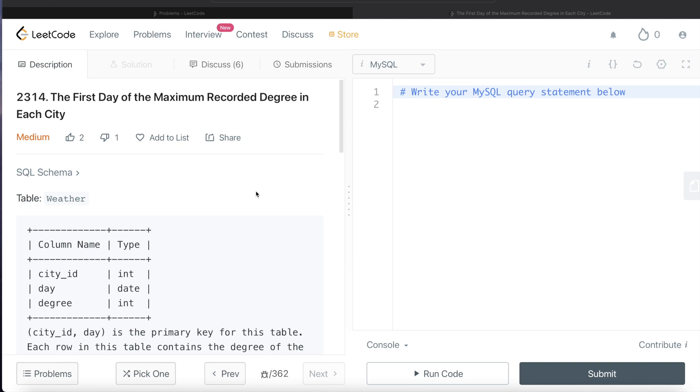In this video, I am going to solve this question on LeetCode regarding the first day of the maximum recorded degree in each city and try to walk you through how we can develop solutions to such problems. The difficulty level of this question is medium. Let's jump right in.